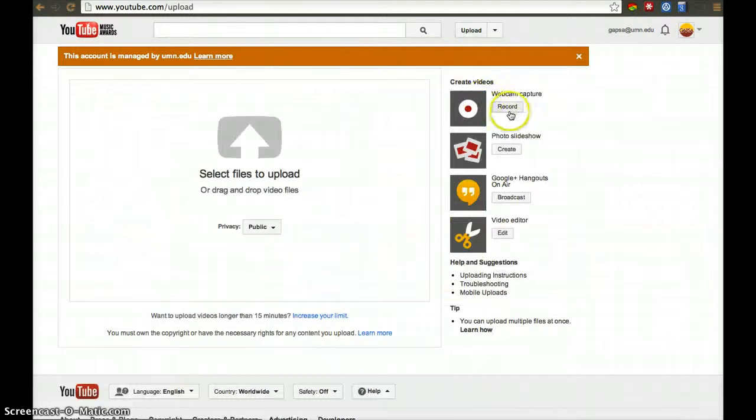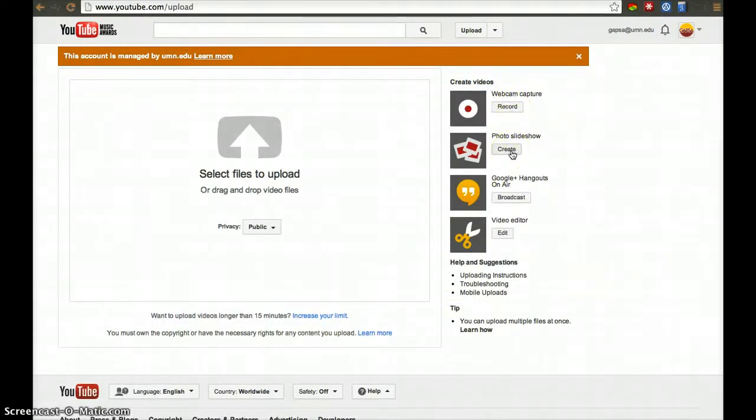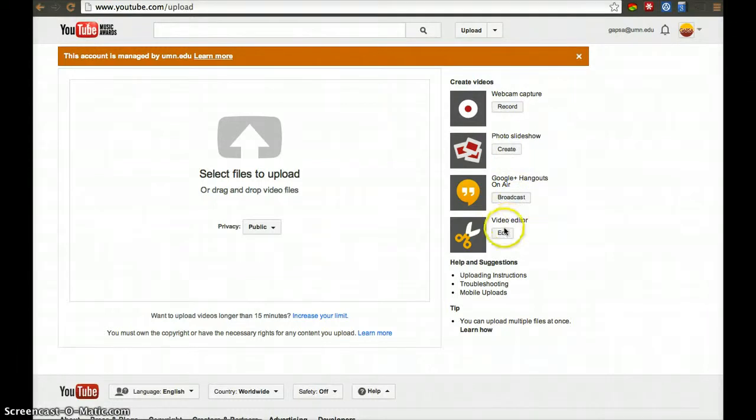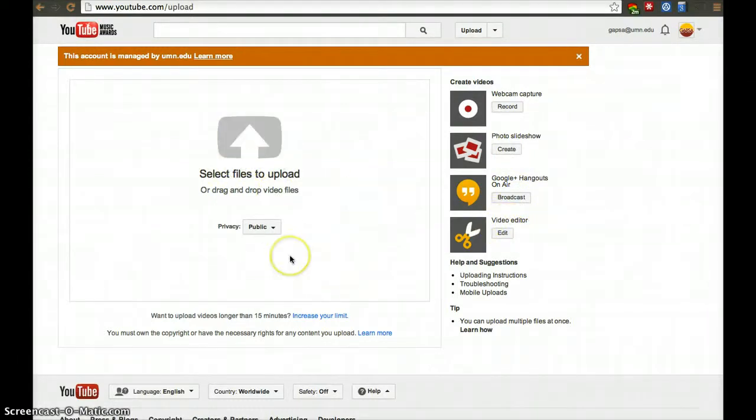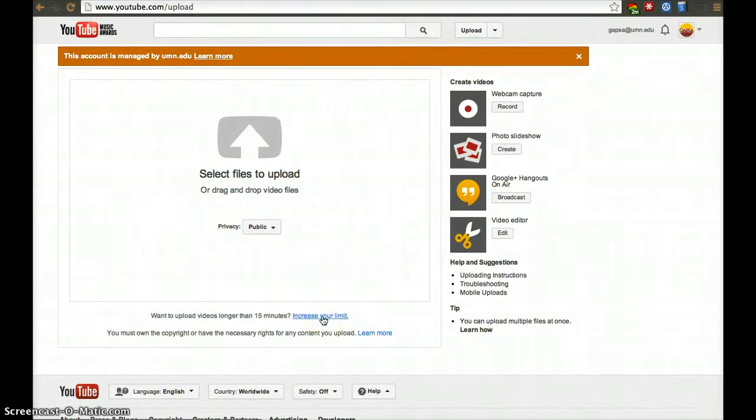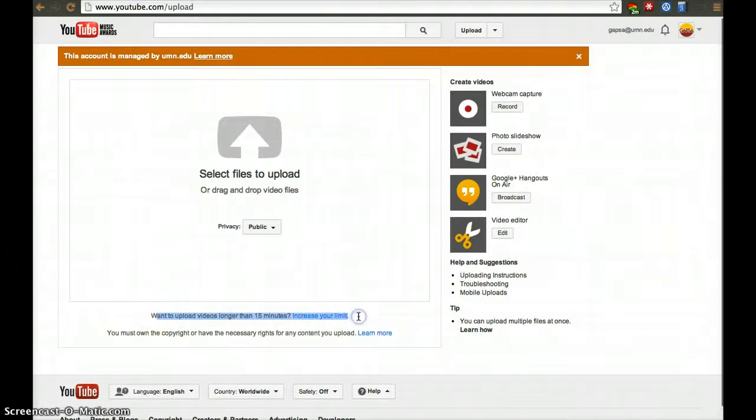Here you'll be able to do a webcam recording, a photo slideshow, a Google on Air hangout broadcast, or edit video. You can drop a file and upload it. If your file is larger than 15 minutes, you'll have to change the limits in your account.